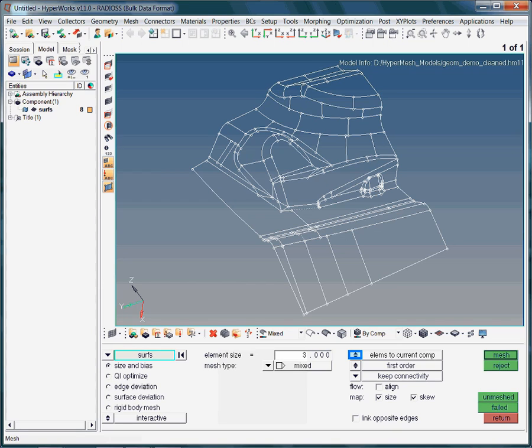As a reminder, with the right mouse button click in the model browser, you can set a component to be active or current. If there is no component collector set to be current, then HyperMesh will create a component collector named Auto.